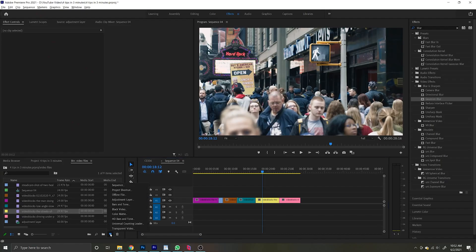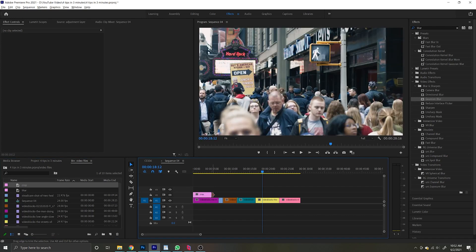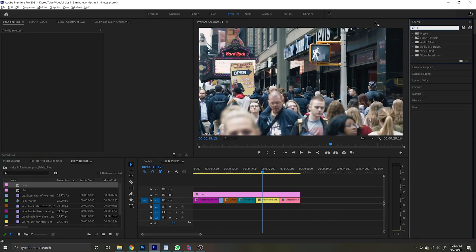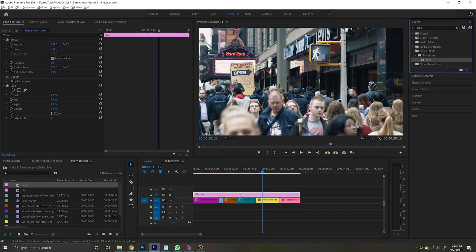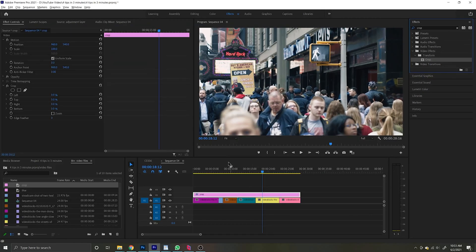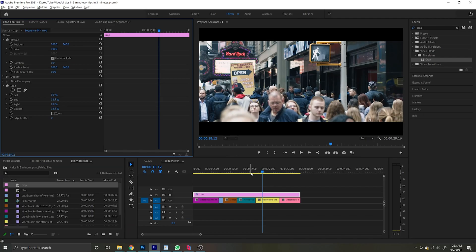Tip number 2: get your footage to look more cinematic by adding widescreen bars. Again, this is going to be done by first adding an adjustment layer to the top of your clips on your timeline. Then head on over to effects and crop, and drag crop over to your adjustment layer. Then go to the effect controls and adjust top and bottom to around 12.5 to 13.